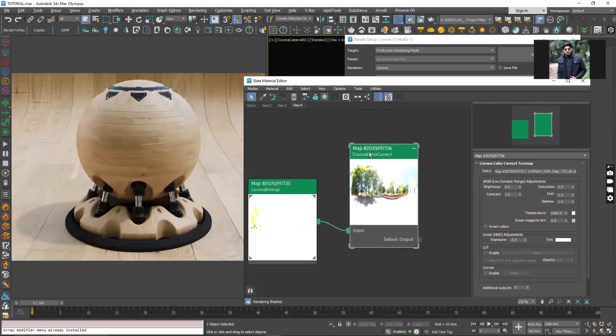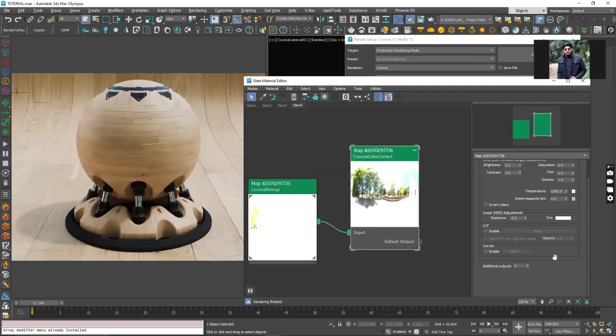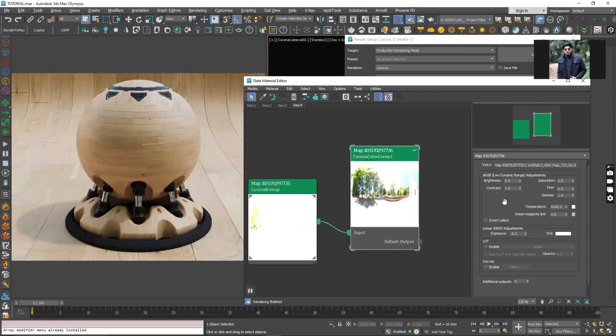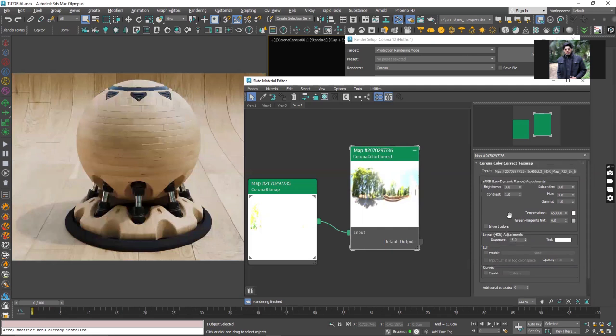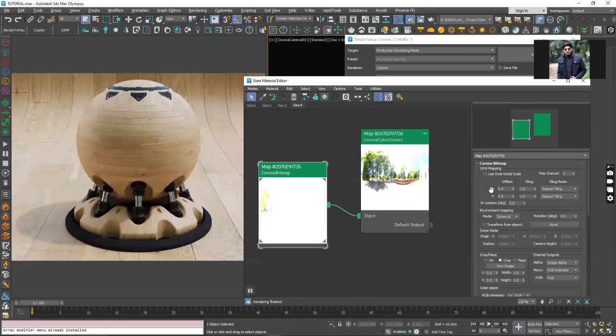In the color correction slot I got nothing for the rotation of the map. For that you have to go back to the corona bitmap, double click on it and it will give you the settings for the corona bitmap on the right side. Here you will see that we have settings for the offset and you will see there are two values, the U and V. The U basically represents the X and V represents the Y.